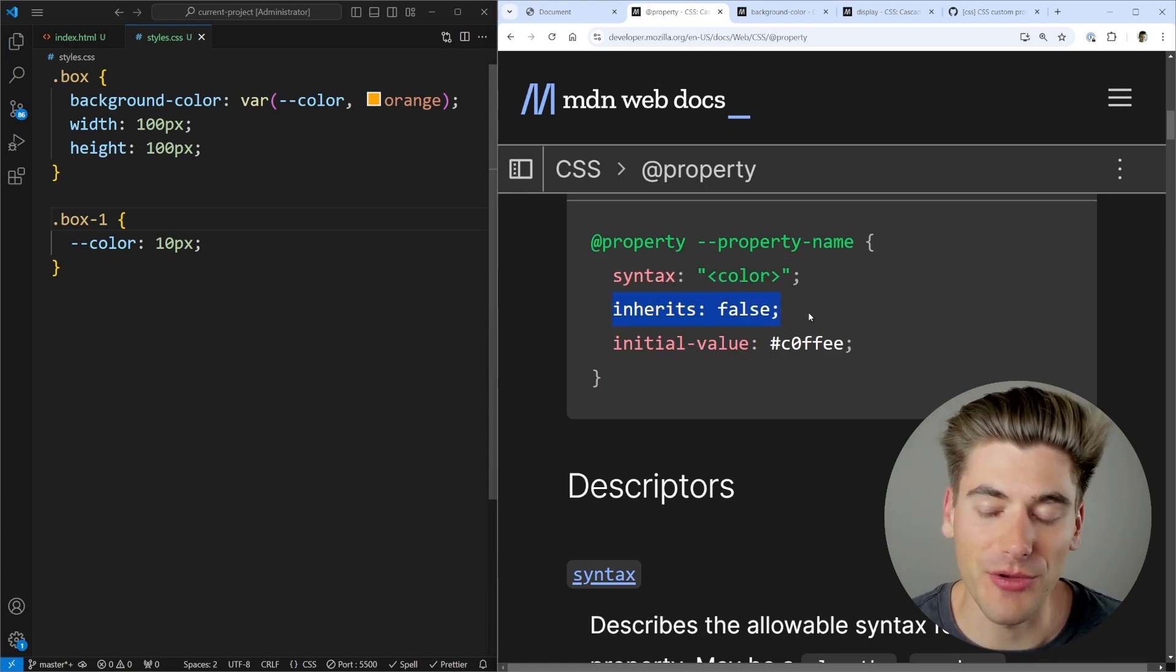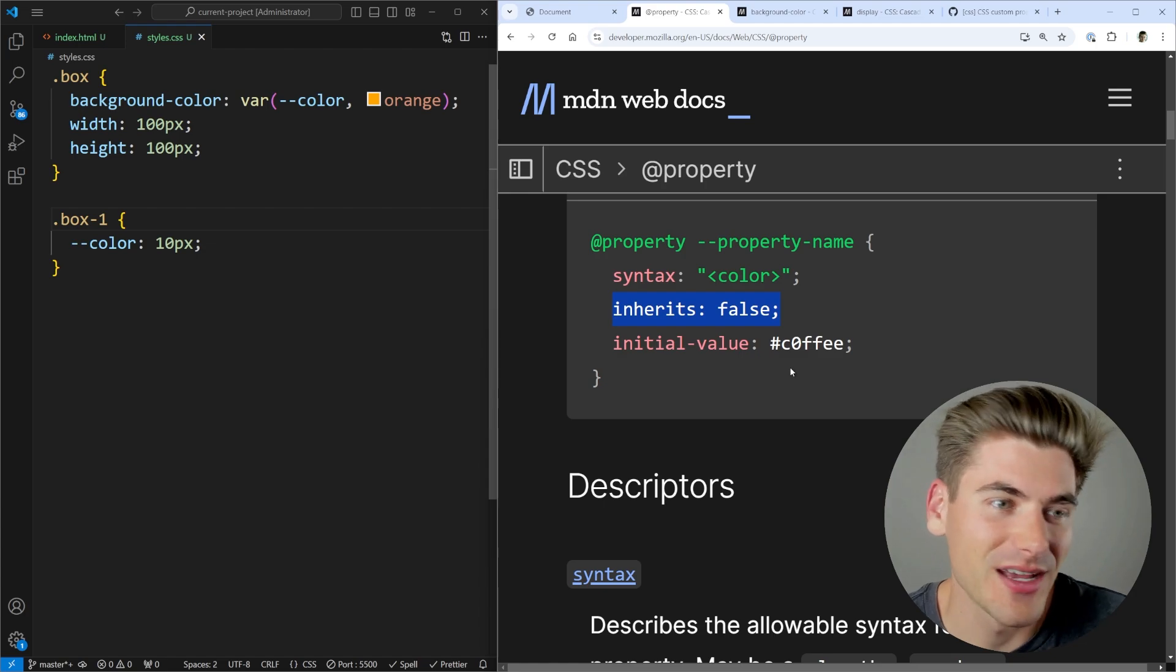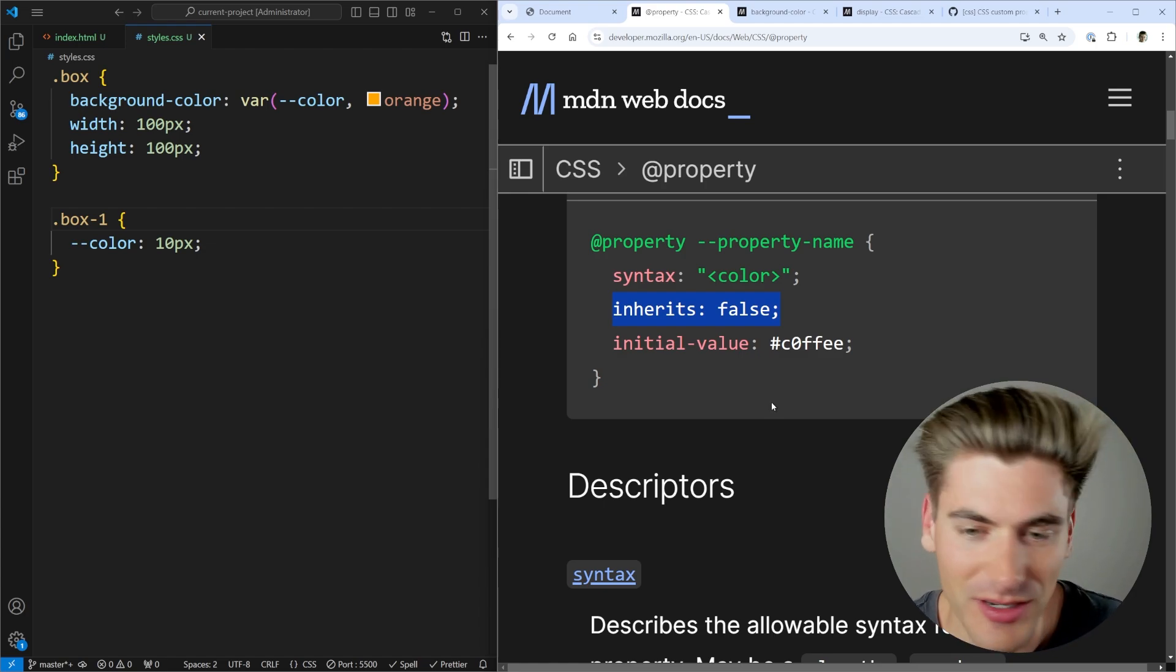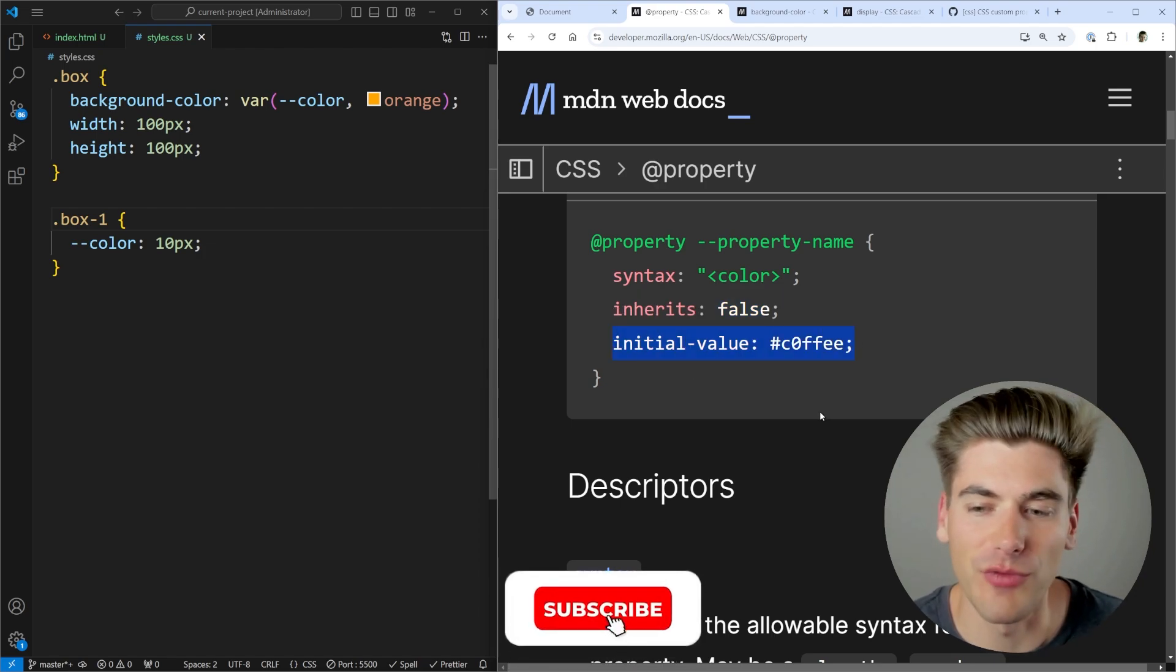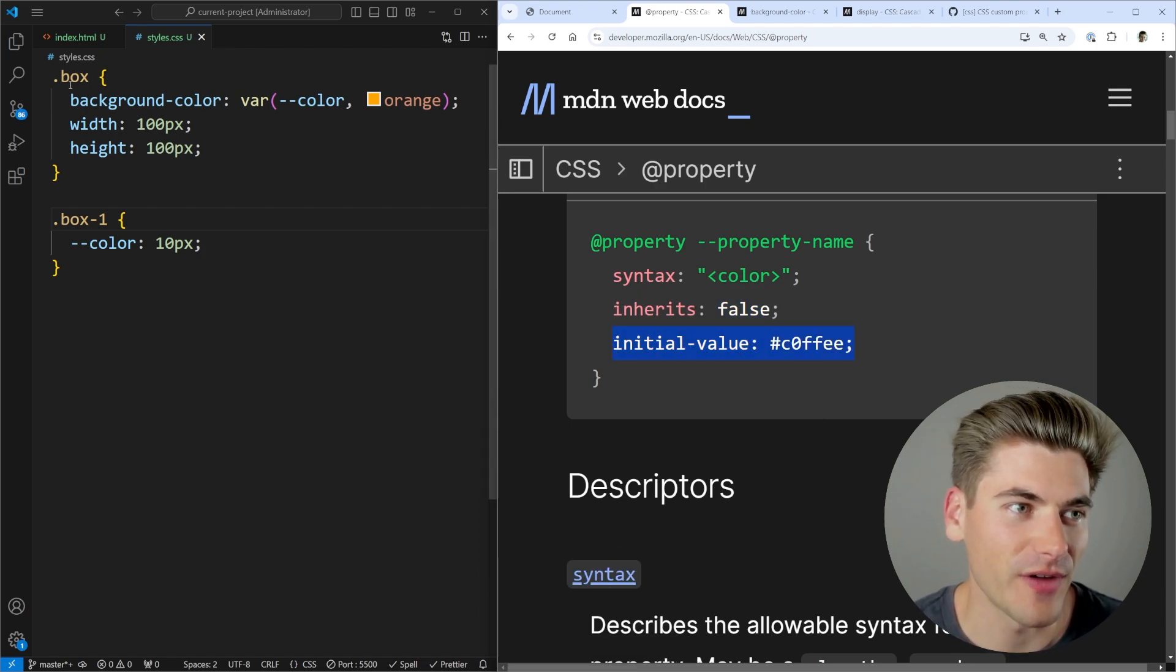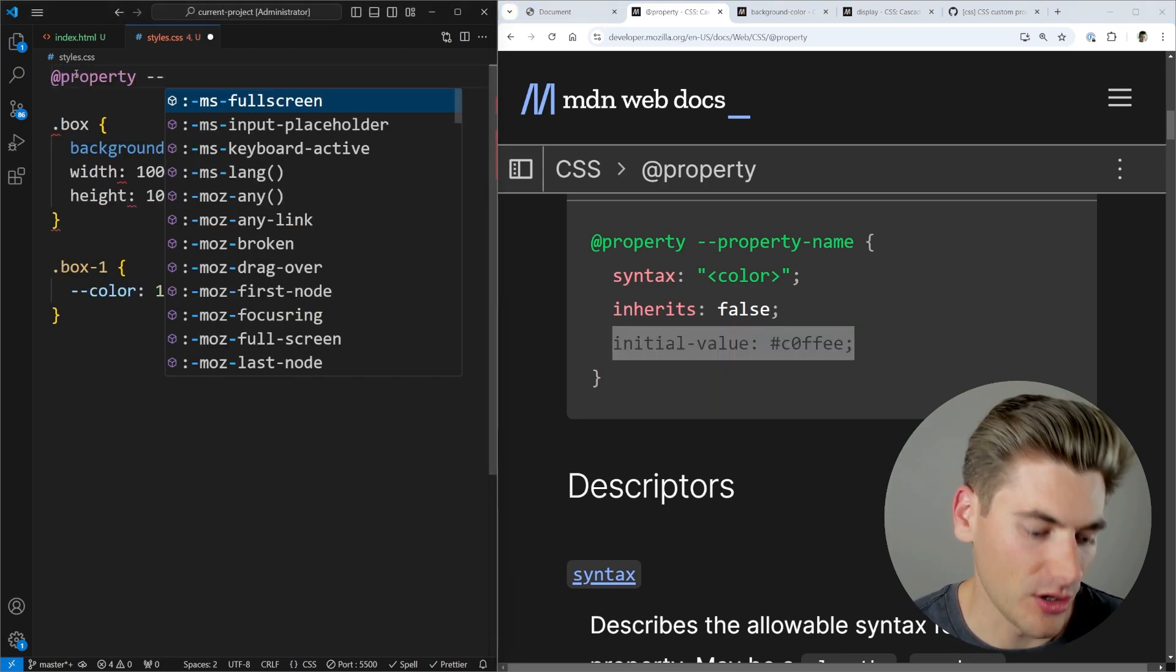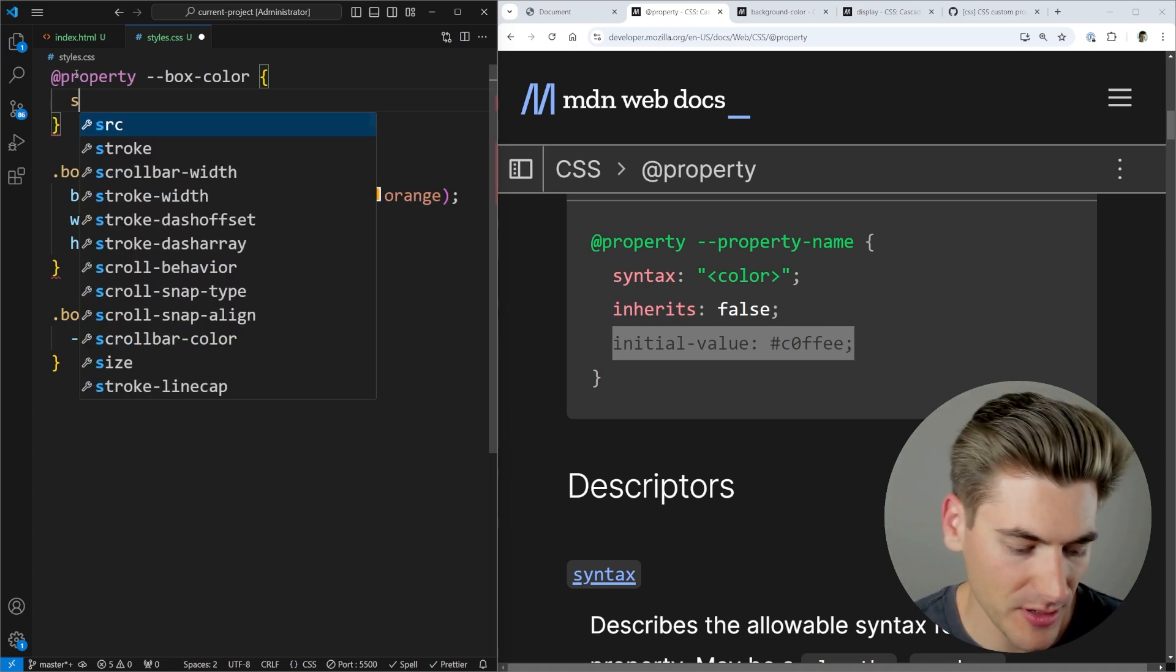We also talk about whether or not this inherits or not, which is really nice because now we can create custom properties that actually inherit down into children, just like how, for example, font size is going to inherit or something like that. And then finally, we give it an initial value of what we want this to actually look like. So what we can do is just define that inside of here. We'll come out of our box. We'll create an @property. We're going to call this box color.